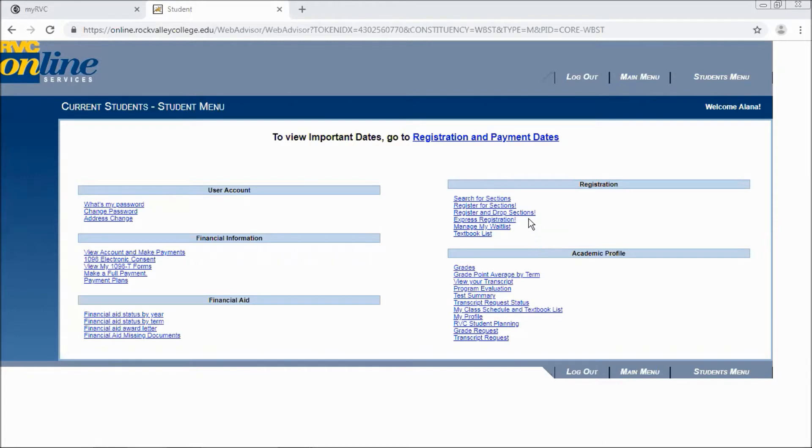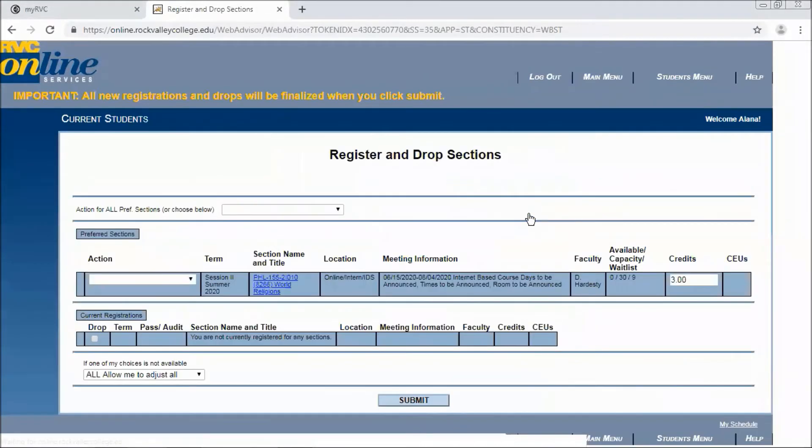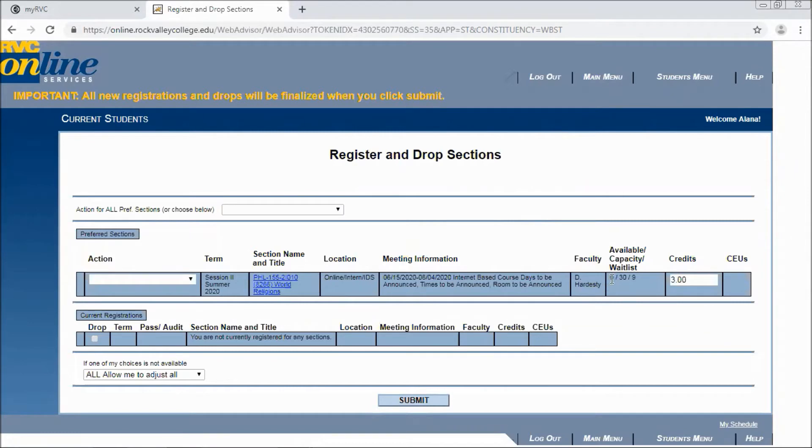So we're going to go to our register and drop section screen to view our preferred sections. I picked a waitlisted course here, so you'll see the available capacity in that course is 0 out of 30, 9 on the waitlist.